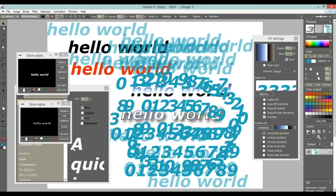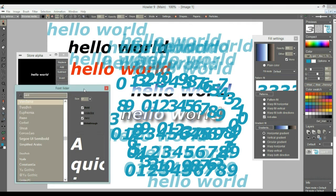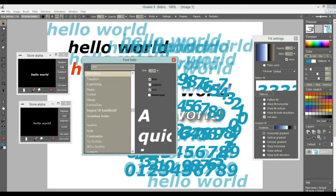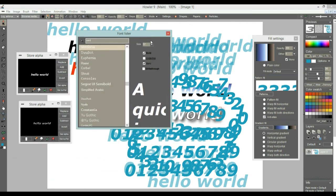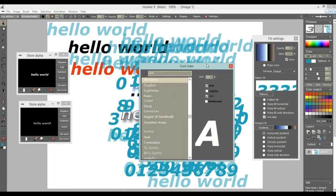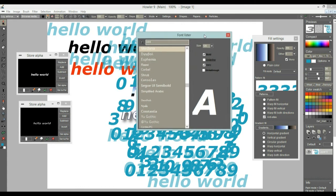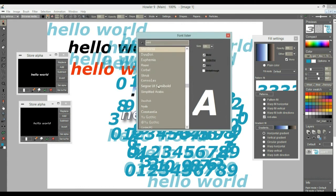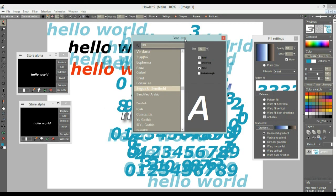Anyway, so that's a quick look at the new font lister with the dynamic sizer. I think that's going to be a really great feature to just work with text a little bit more elegantly, a little bit faster. And that's that. Thanks for watching.